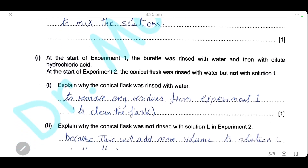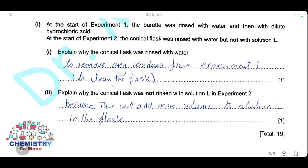At the start of experiment one, the burette was rinsed with water and then with dilute hydrochloric acid. At the start of experiment two, the conical flask was rinsed with water but not with solution L. The flask was rinsed with water to clean it from any residue left from experiment one. It was not rinsed with solution L because doing so would add extra volume of solution L to the flask, requiring more hydrochloric acid to react than needed and giving false results.